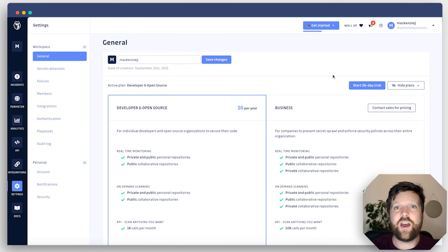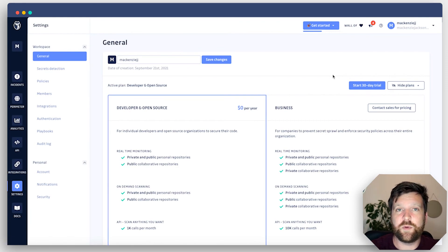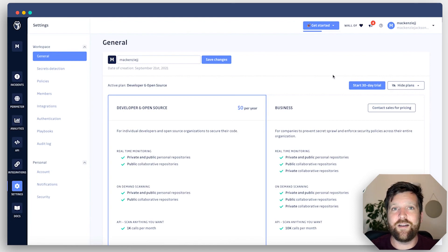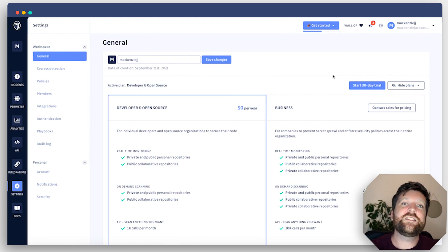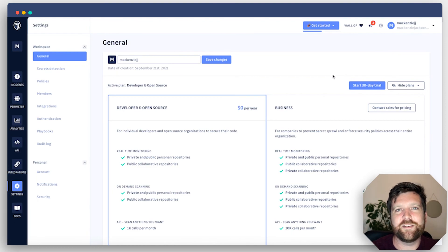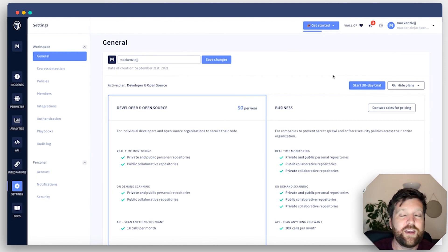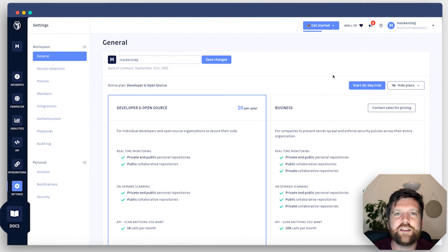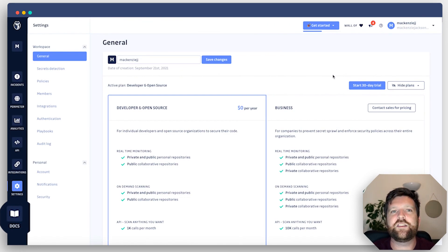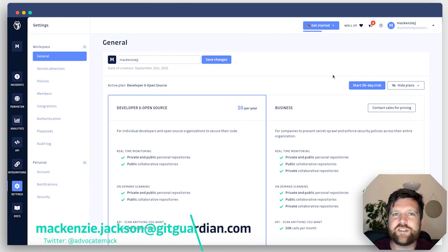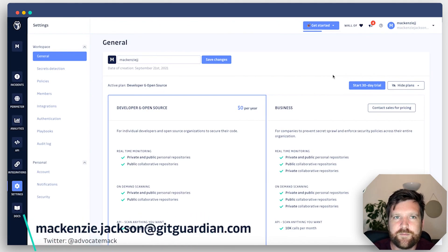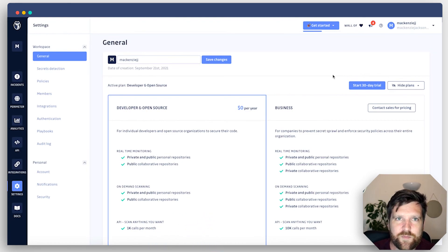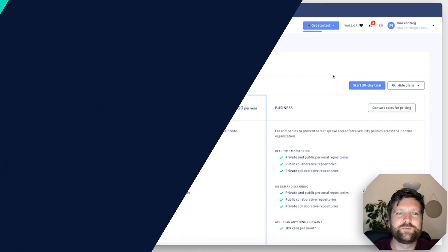I hope you'll stay tuned for some of the other videos that we're going to run through, such as using GGShield or using the GitGuardian API and where we can integrate this into different areas of our software development lifecycle to prevent secrets from sprawling. And of course, if you get stuck, you can always head to the GitGuardian documentation page where you'll find answers to most of your questions. And if the answer's not there, then feel free to reach out to me directly at mckenzie.jackson@gitguardian.com. I'm here to help.